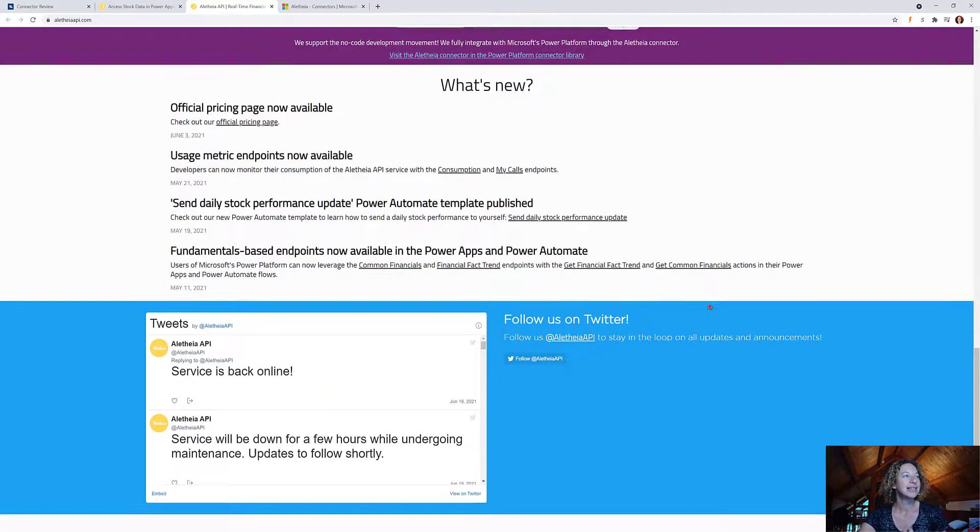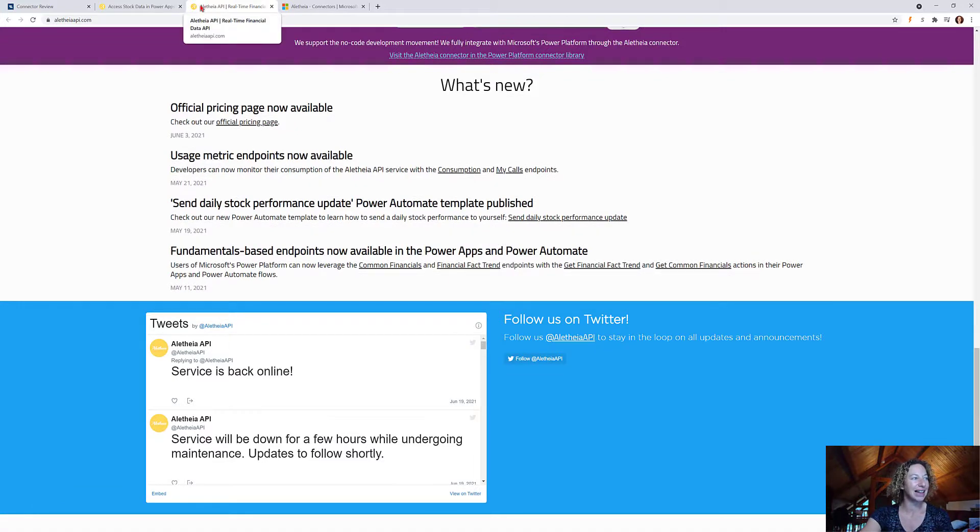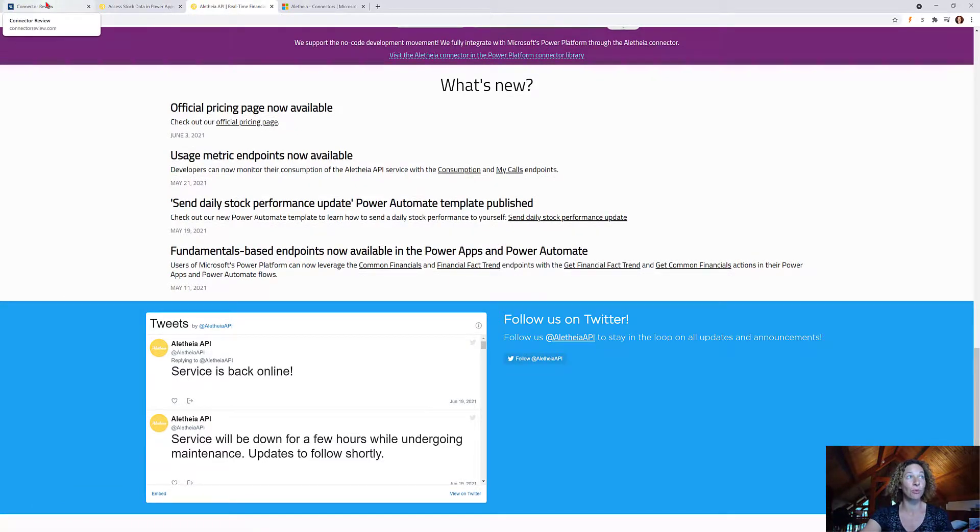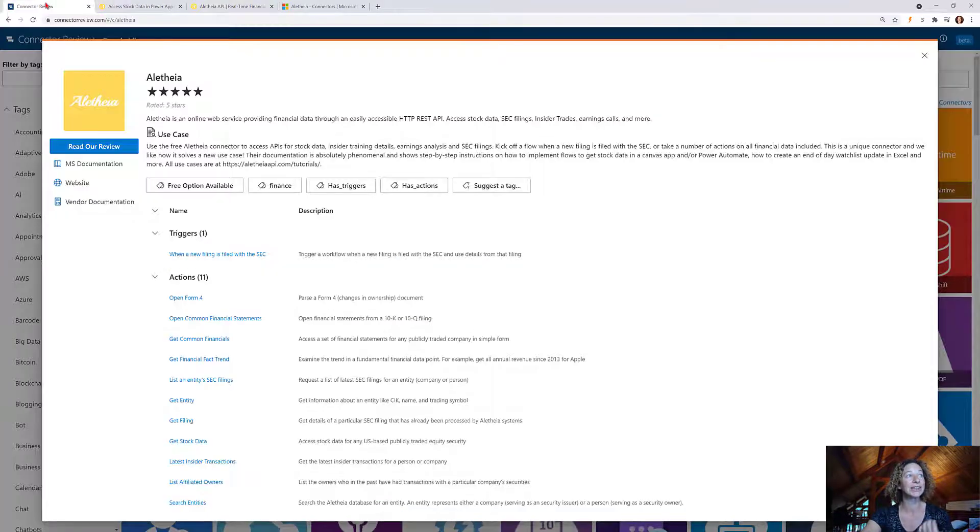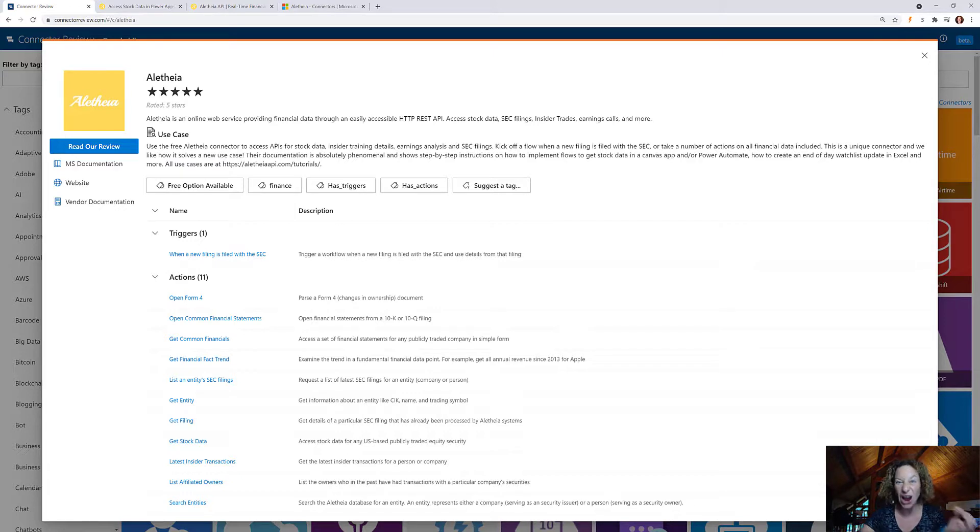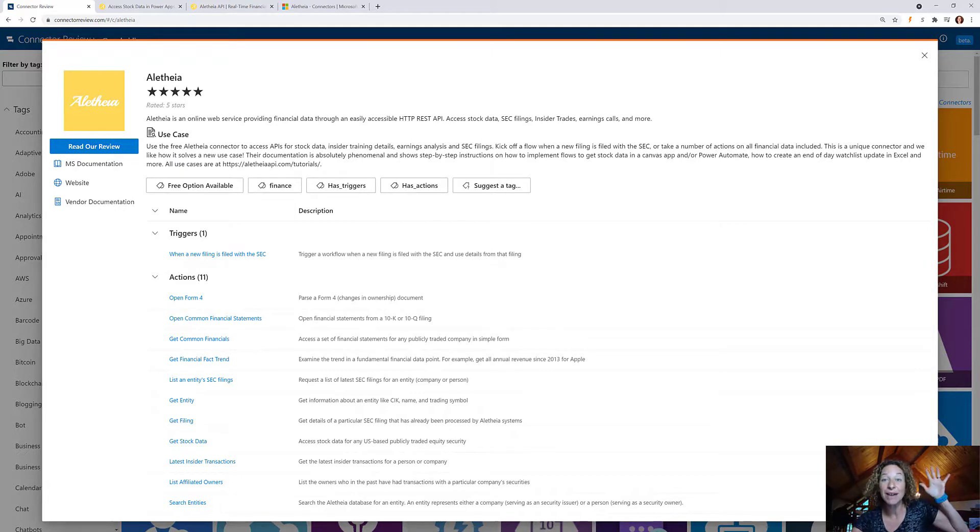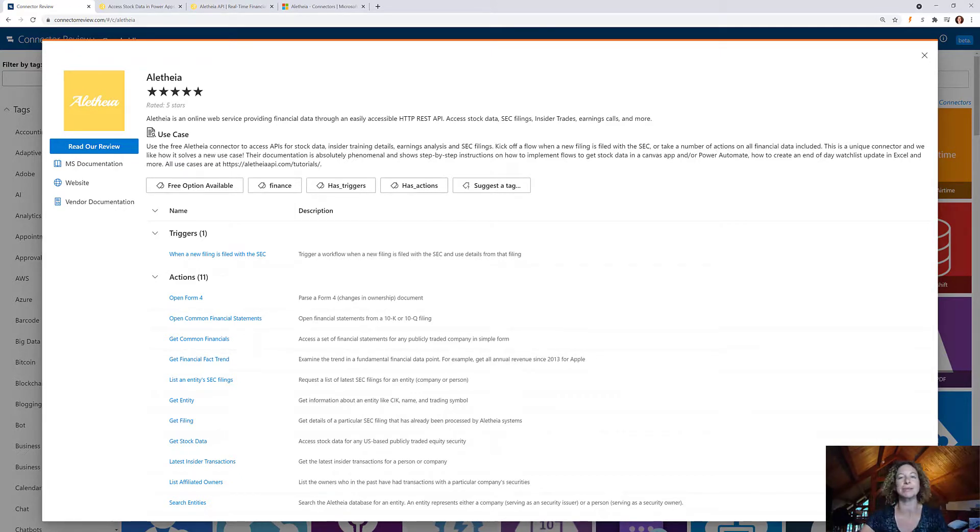So take a look at Aletheia. They've got really cool stuff in here. I hope you like this as much as I did. Five stars and a big high five for awesome job and documentation.